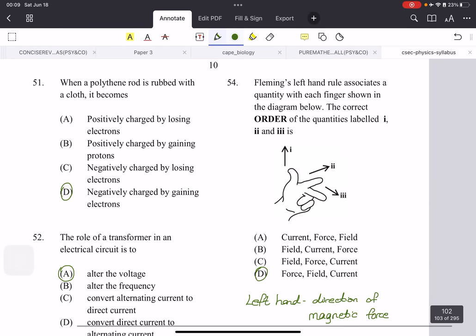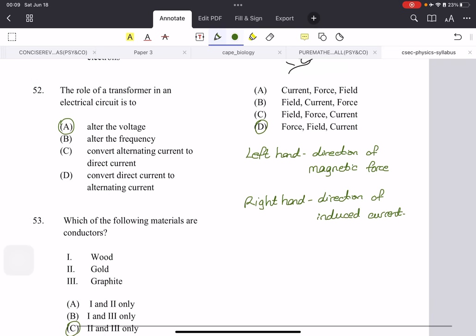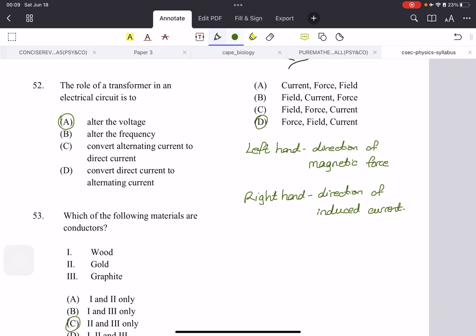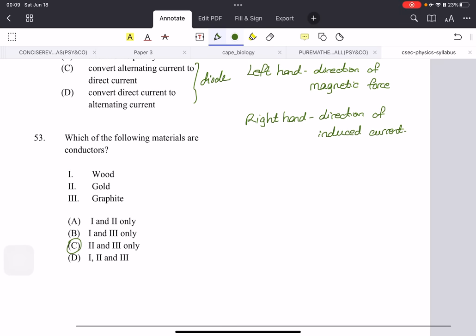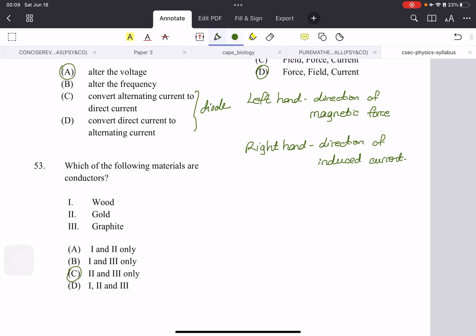When a polythene rod is rubbed with a cloth, it becomes negatively charged by gaining electrons — that's static electricity. The role of a transformer in a circuit is to alter the voltage — we just talked about step-down and step-up transformers. The conversion from AC to DC is done by the diode. Which materials are conductors? Not wood — gold is a metal and metals are good conductors, and graphite is also a good non-metal conductor. So the answer is gold and graphite.